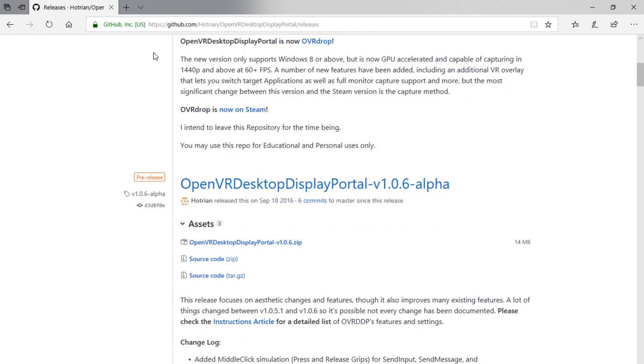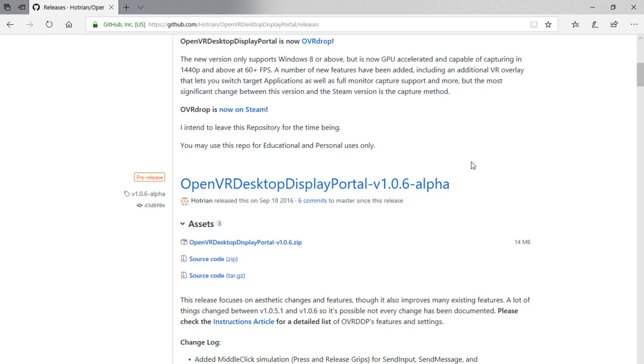So like I said, I'll link this in the description below. Go on and grab. This is the one I've been running. It runs great. OpenVR Desktop Display Portal 1.0.6 Alpha. Just right here. Click and grab the zip folder.